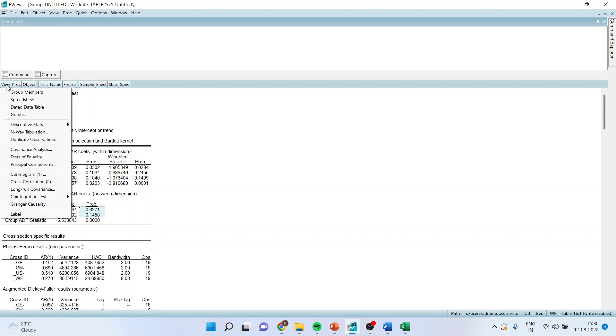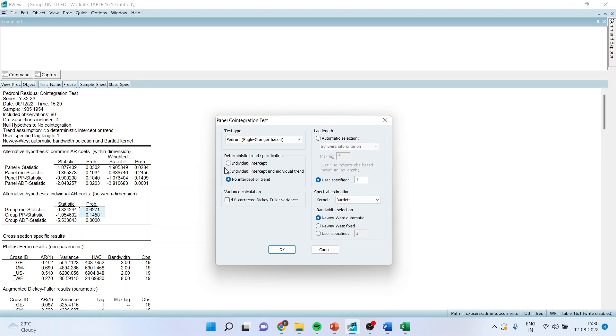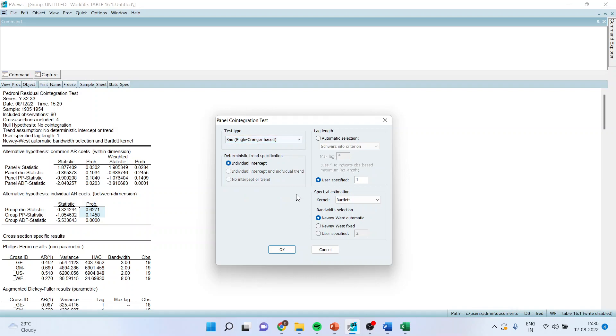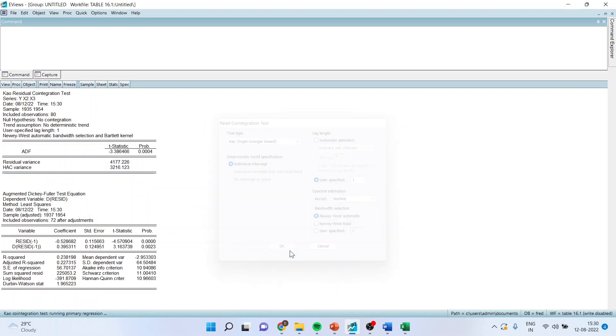We can use another test also that is a Kao test. I will go in cointegration test, panel cointegration. Again individual intercept. Activate the Kao. Engle-Granger based test. Click OK.